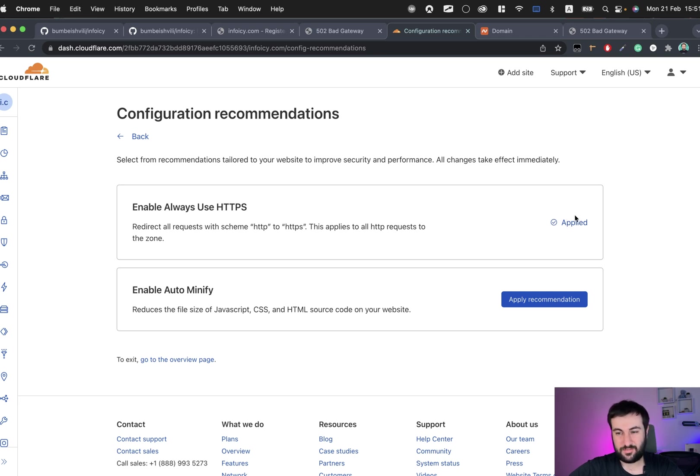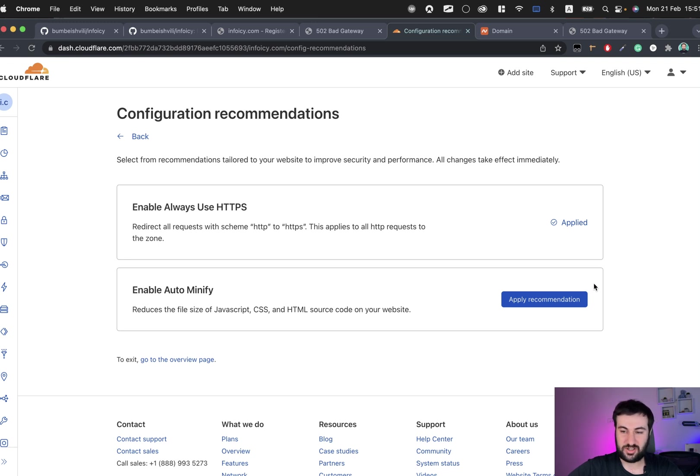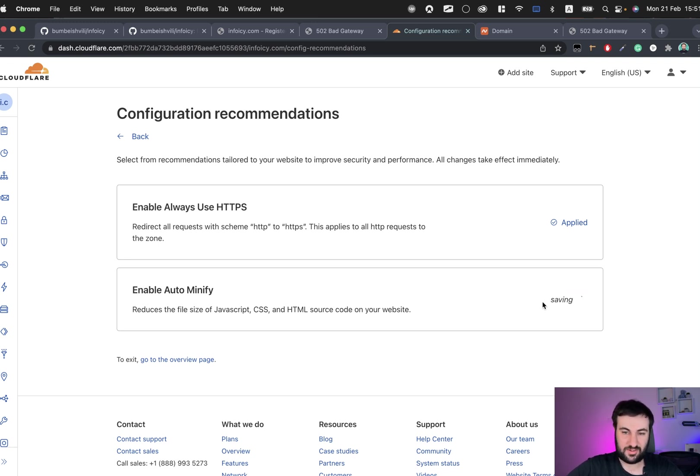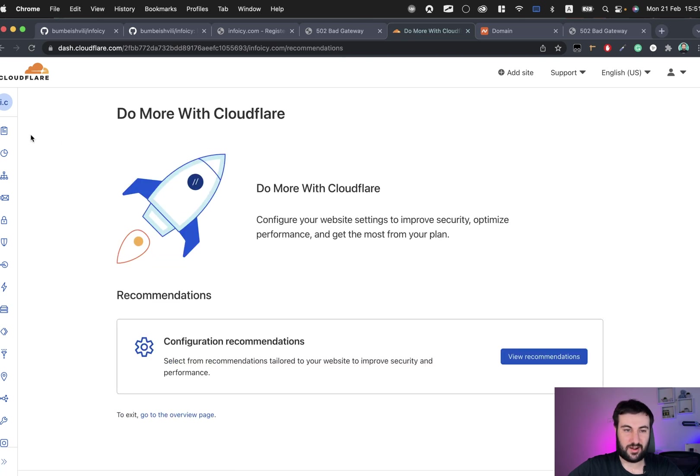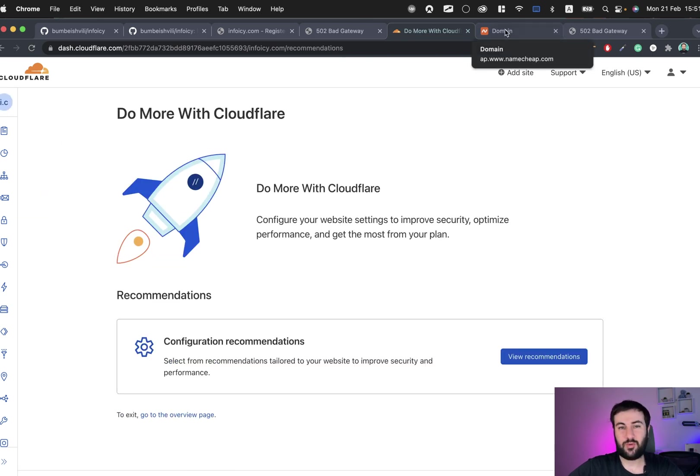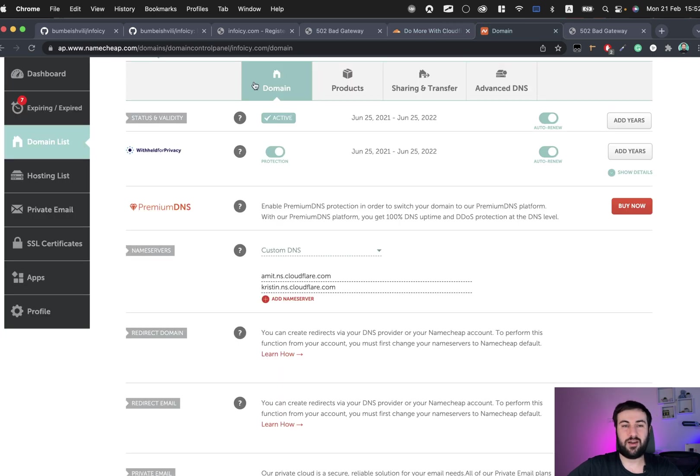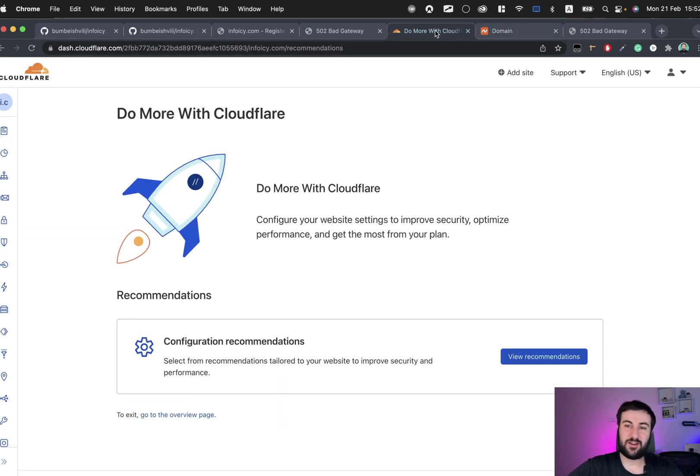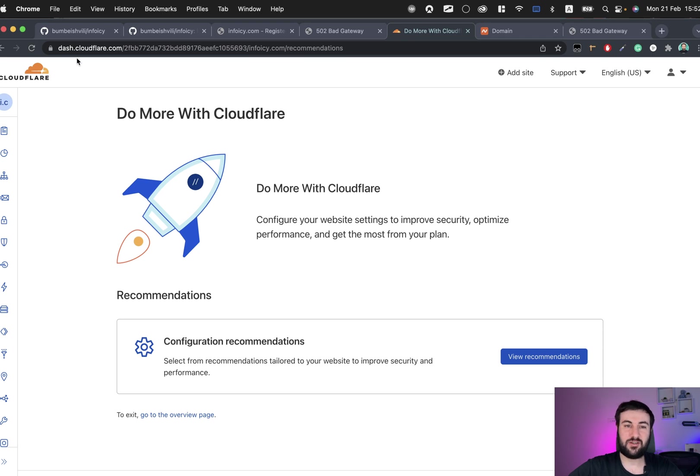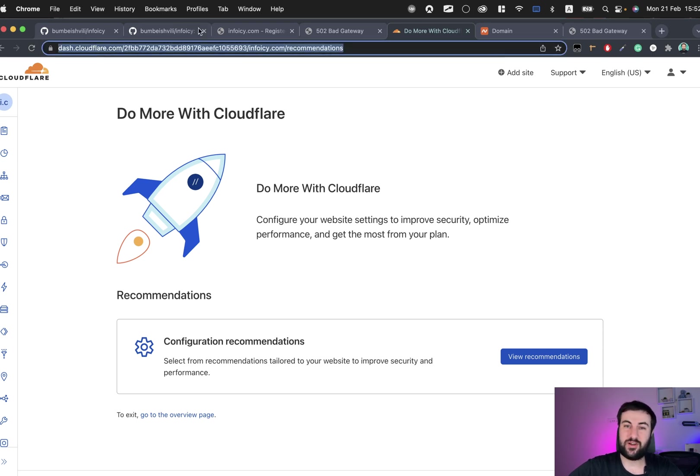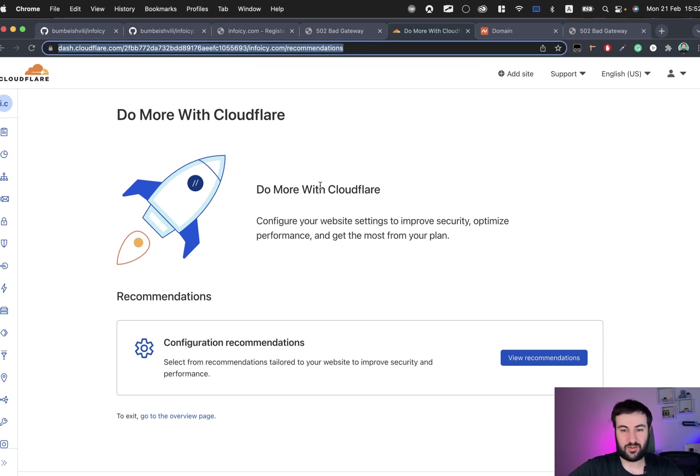So it's better to click this one because it will always use HTTPS. I'm not sure if you want this but I will still click this one.